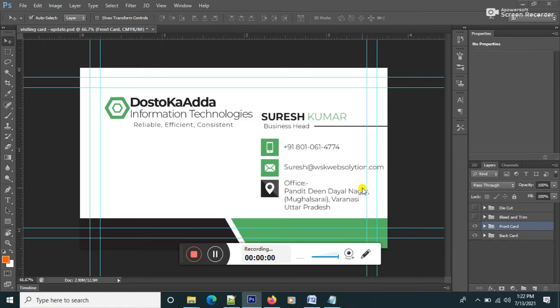Welcome to DUSTO KA ADDAH Information and Technology. I always bring some new video for you guys. Today I will tell you how to make a company visiting card.